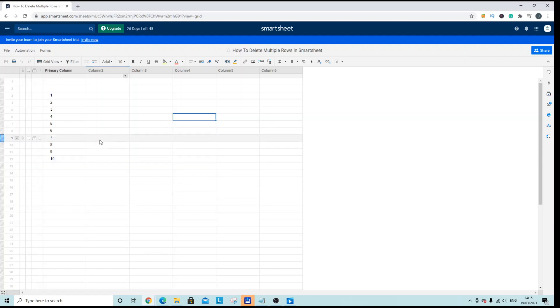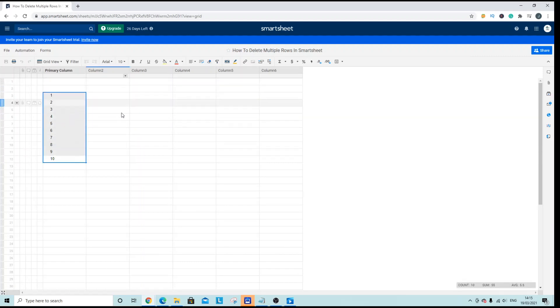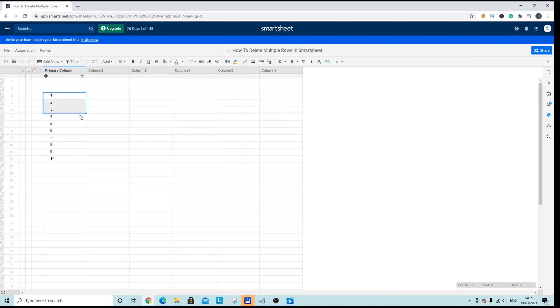Now what I've done is I've just created a simple sheet to show you the process and I've entered some data into the primary column. Now let's say I wanted to delete the numbers 1 to 5 and keep the rest of the data here.